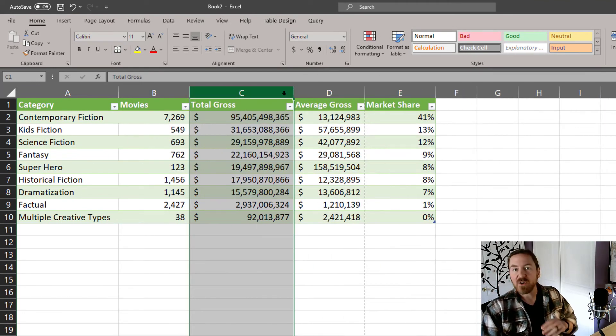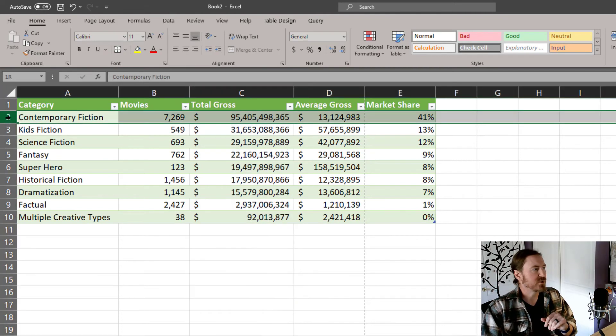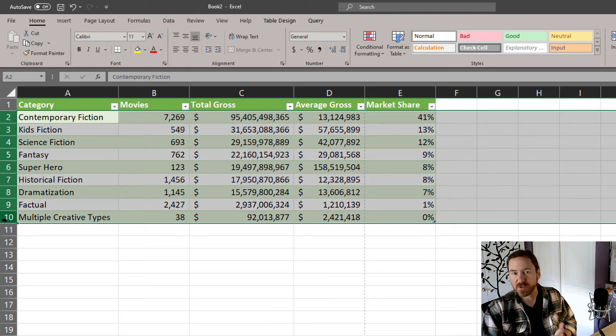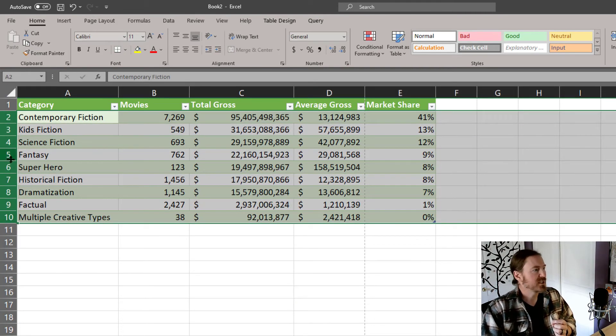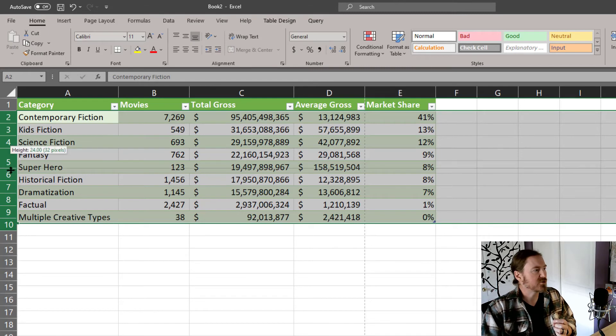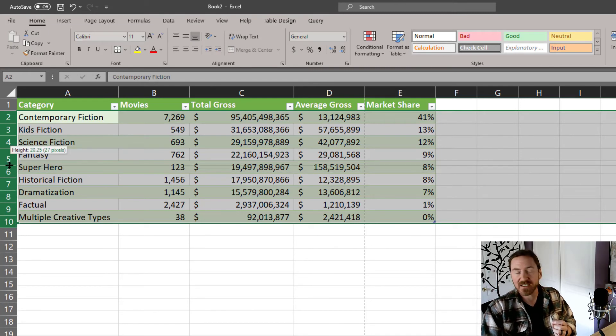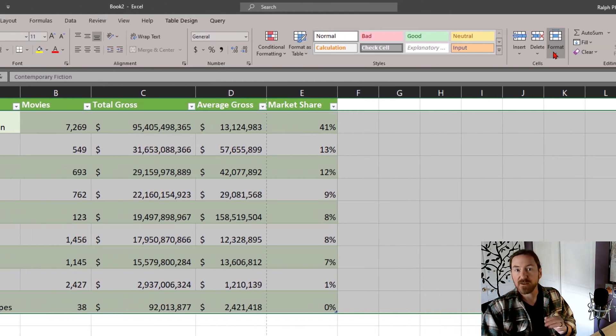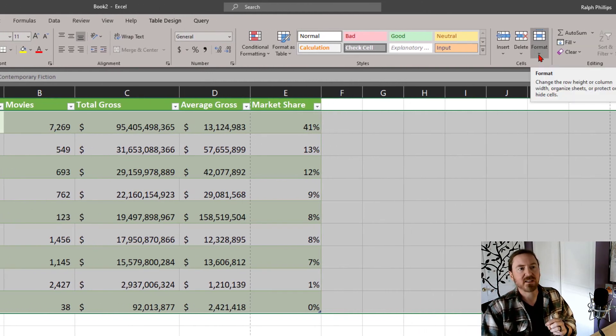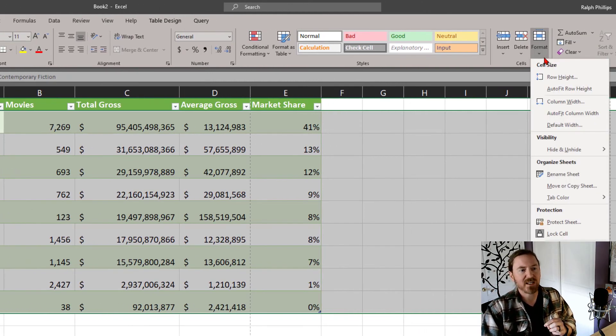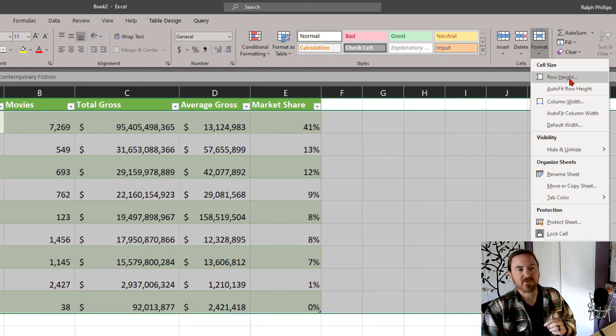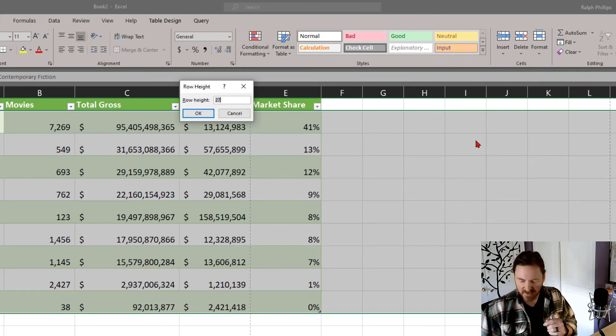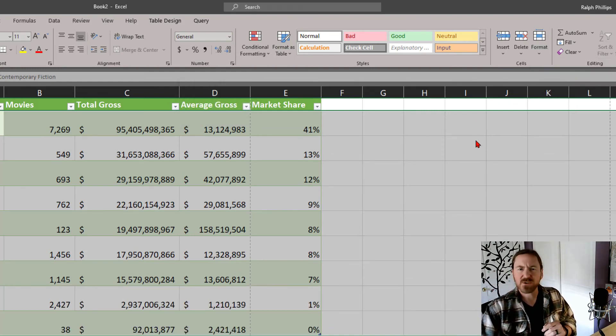I'm all of those same options, by the way, for rows. I can select multiple rows by clicking and dragging on the row numbers, and then clicking and dragging in between any two rows to set the height, or again, I can on my home ribbon, I can go to the format option, and there will be an option for row height or auto fitting rows, and I could set specific numbers if I choose to.